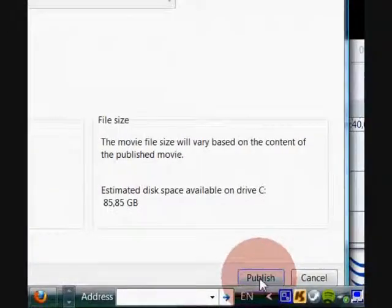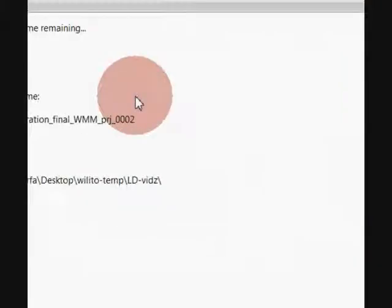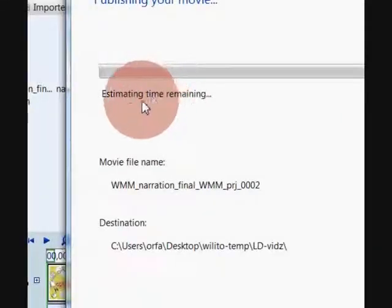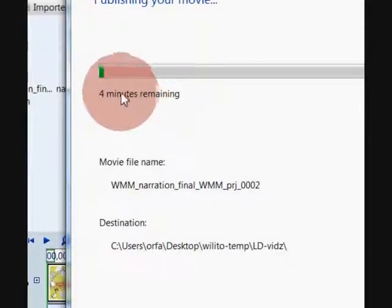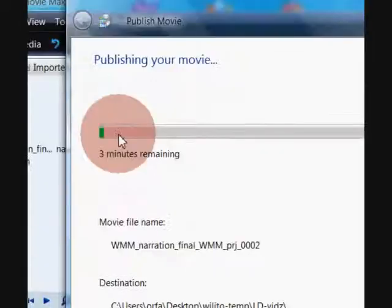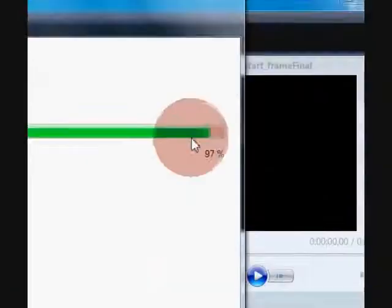I want to keep it to the best quality on this computer, so I click Publish. That will actually show you a progress bar and the estimated time to finish.